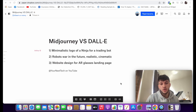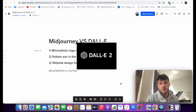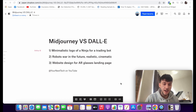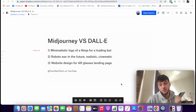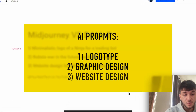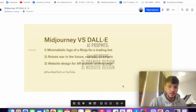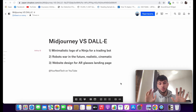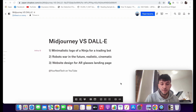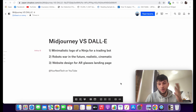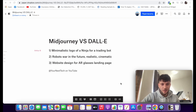What is up, YouTube? So in this video, I wanted to compare two AI technologies, Midjourney and DALL-E, for generating AI images. We want to try a logo, a graphic design, and a website design. It'll be fun and we'll be able to compare the two of them next to each other. I won't judge, so I'll leave it to the audience. Let's get started.